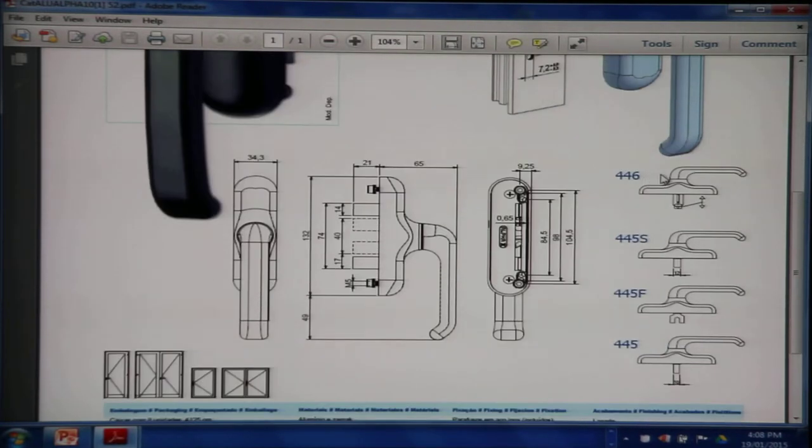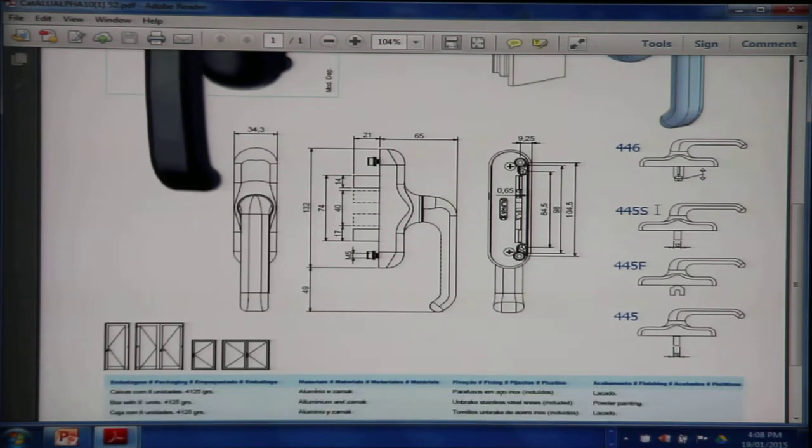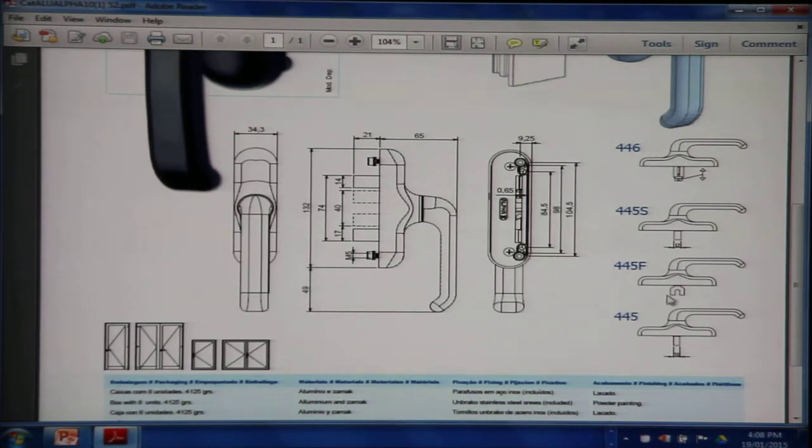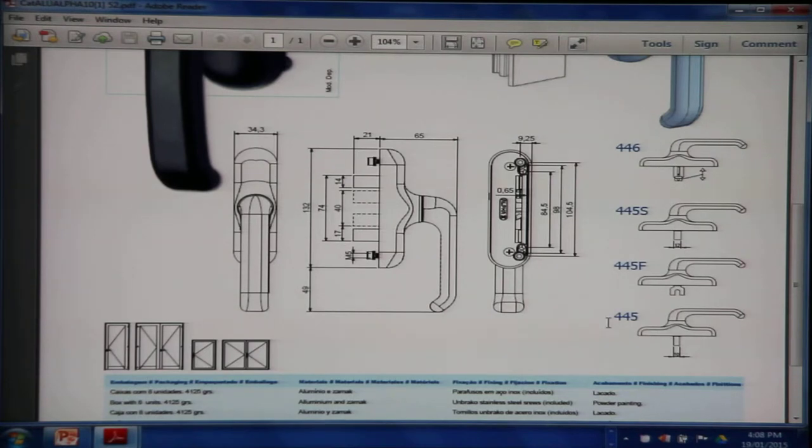There are variations in the 440 handle. You have the 446 and the 445S with a different fork width. 445F, a different design of the fork which will allow adjustment of the pin. And 445A, a very thin fork.